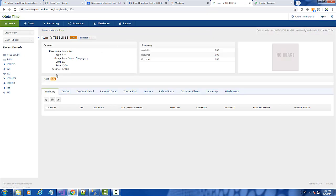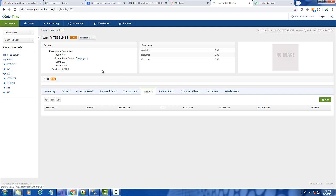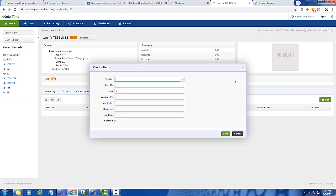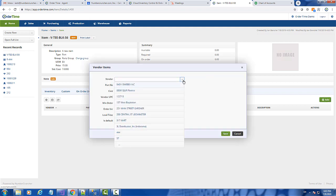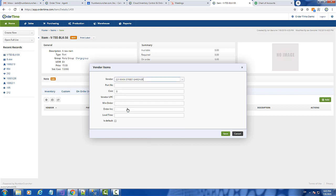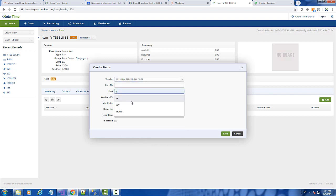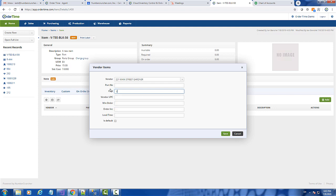I mentioned that all the costs are always in the primary unit of measure with one exception. The exception is if I set up the item vendors and the unit of measure for purchasing is different than the primary, then the cost that you enter here should be the cost that the vendor is actually charging you. In this case it's a case cost, so I'm going to enter my vendor here and the cost is a case cost, which would be 7 times 12, which is the number of units in each case.